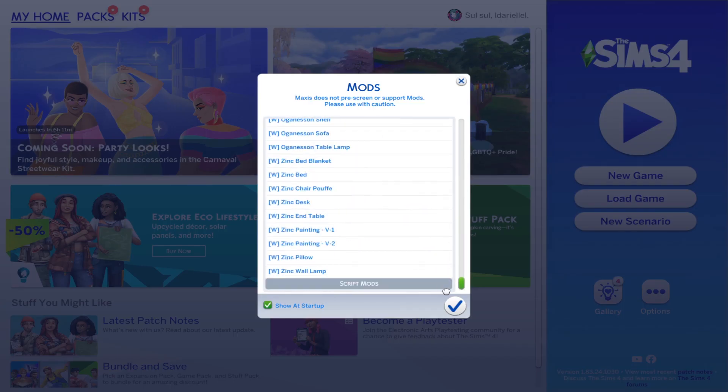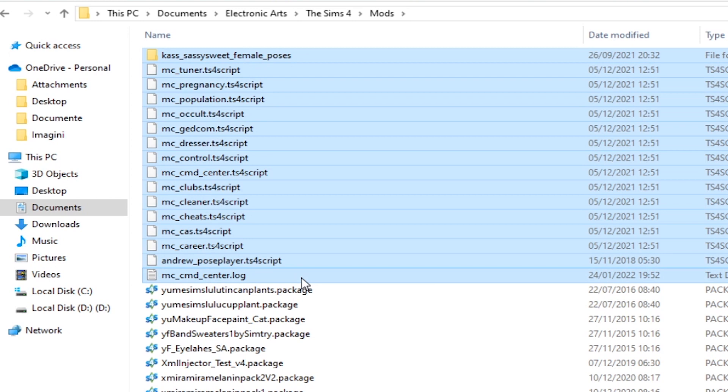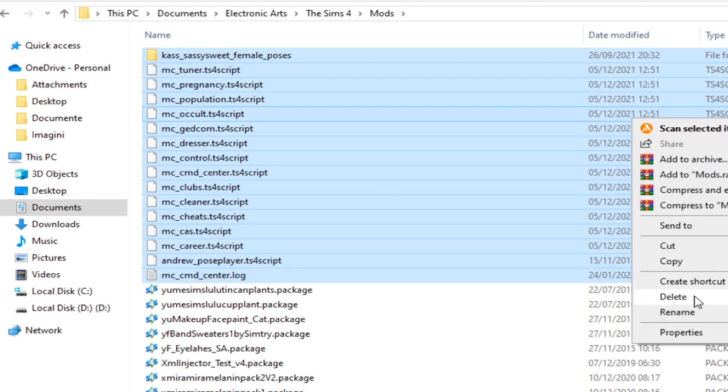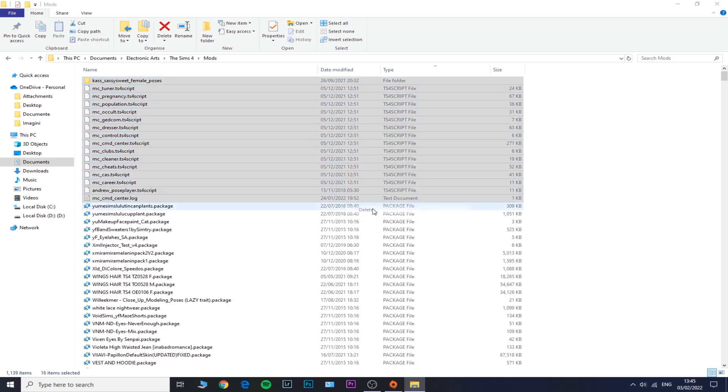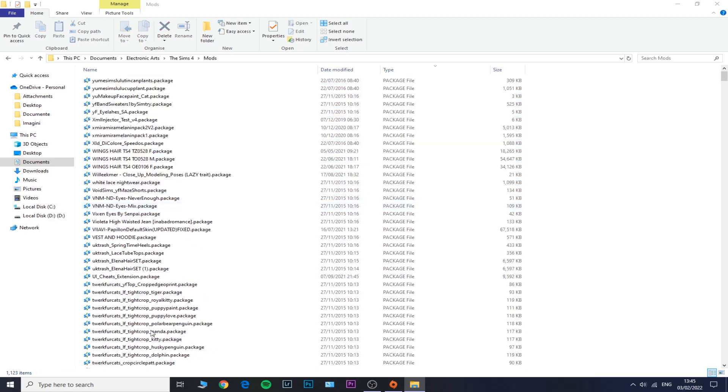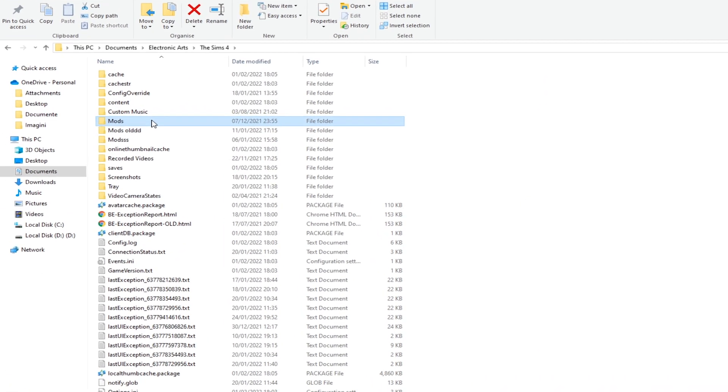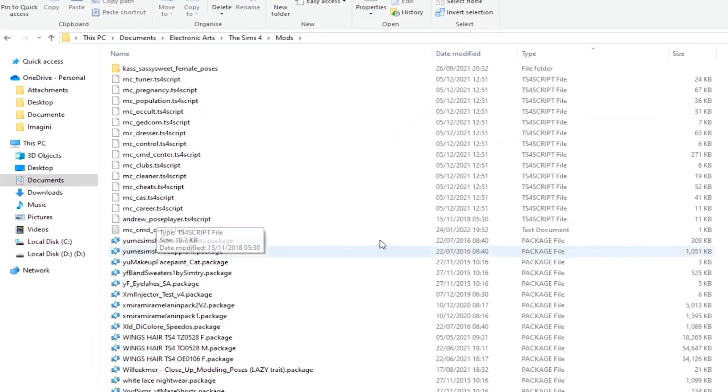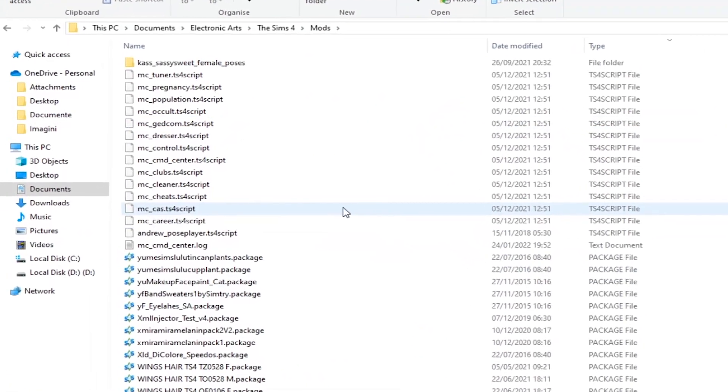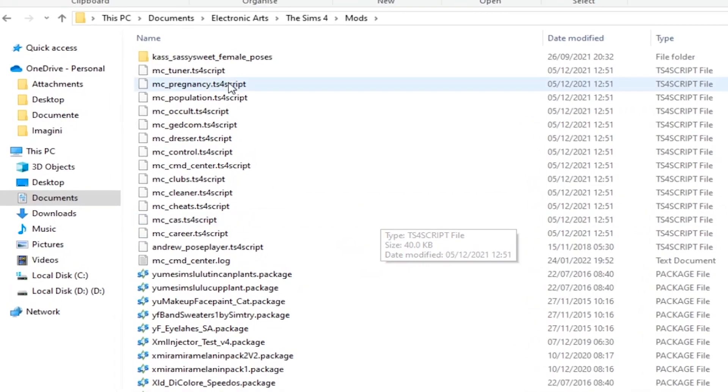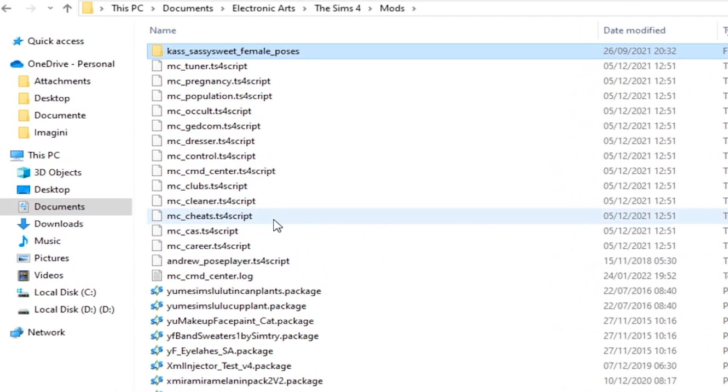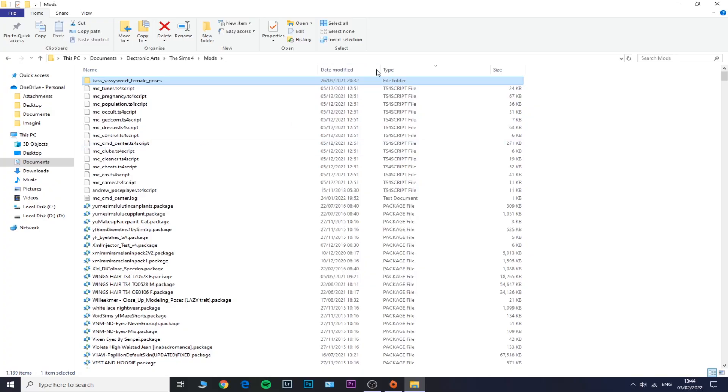There are basically two solutions for you if you are a CC or mod Sims player. Those errors might be tied to the script mods that you are using. I'm not talking about CC—we are mainly and solely talking about script mods, which are the files that end in .ts4script.